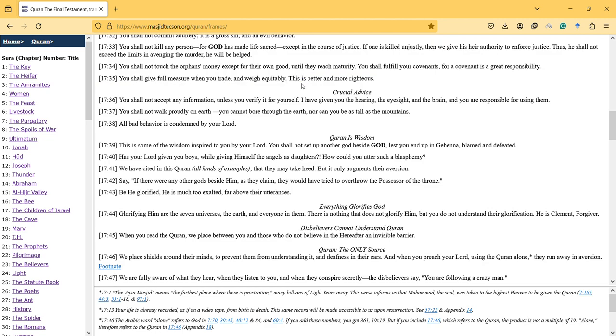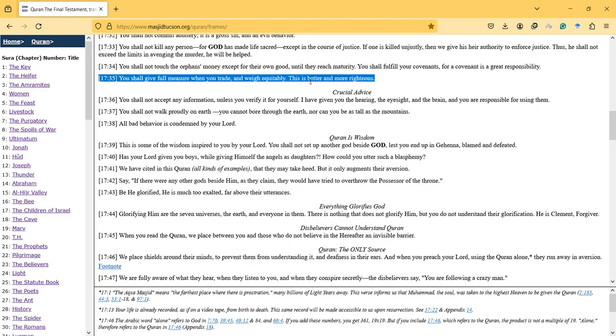You shall give full measure when you trade and weigh equitably. This is better and more righteous. This also shows rationally how to be economic - it's very important.